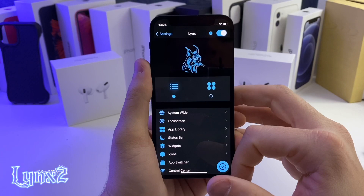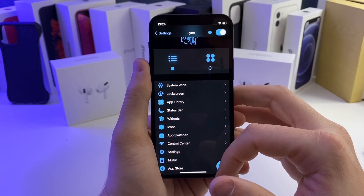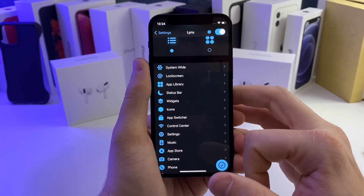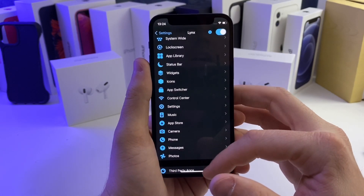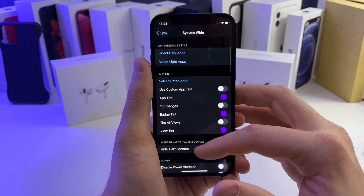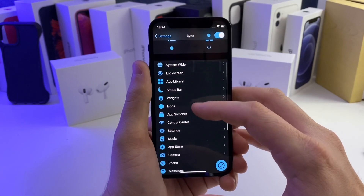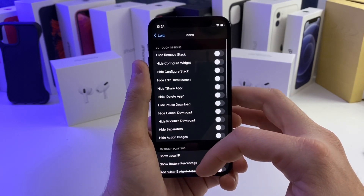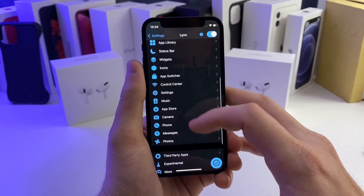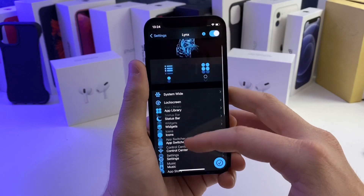The next tweak I have for you guys is called Lynx — it's pretty awesome, kind of like SpringBoard. Basically it allows you to do customizations throughout your whole device. You can customize the system, lock screen widgets, apps — there's just a ton of different things you can customize. You can color different things and it gives you pretty much full control over whatever you want on your home screen, lock screen, camera, and more.